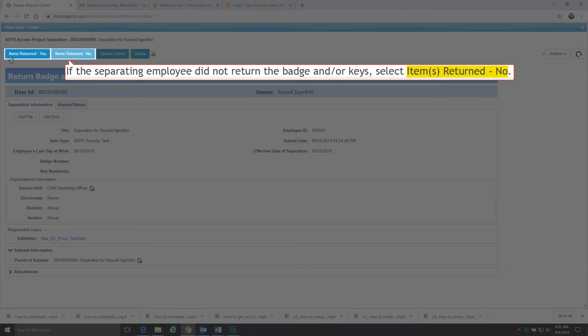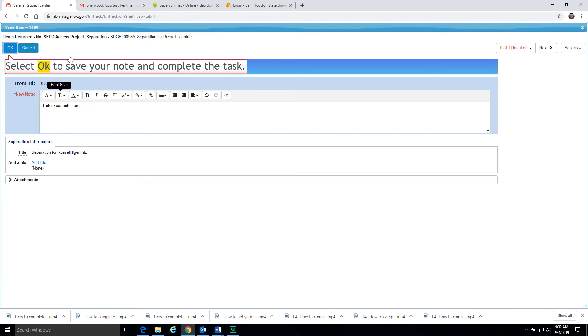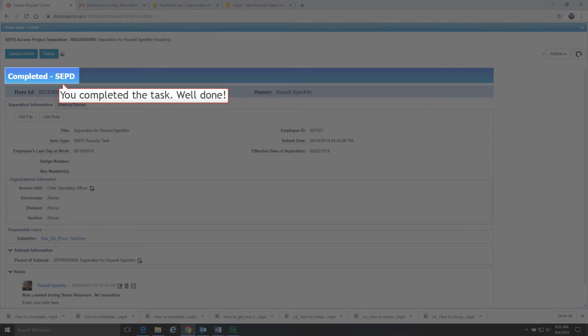If the separating employee did not return the badge and keys, select Item Returned No. Enter your note in the New Note field. Select OK to save your note and complete the task. You completed the task. Well done.